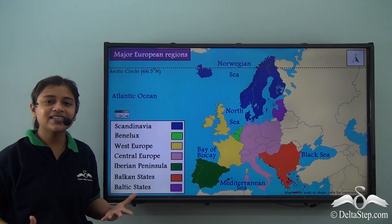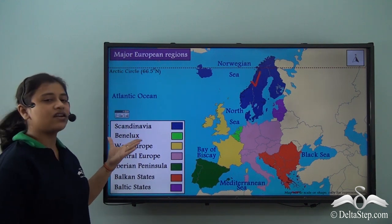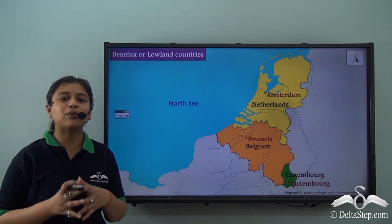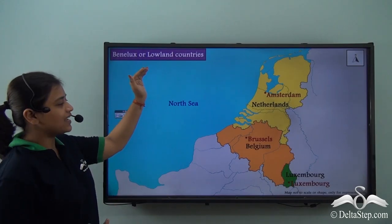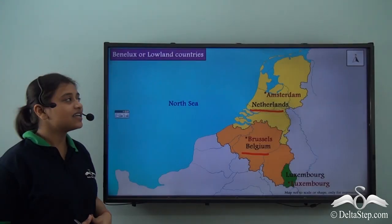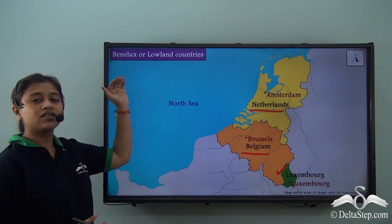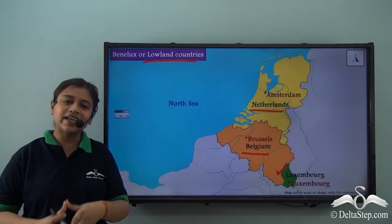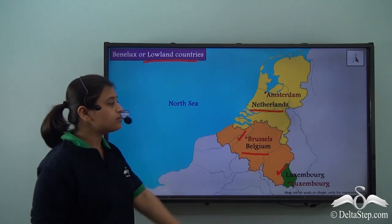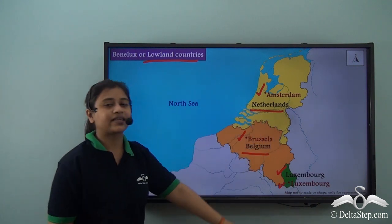Now let's learn about the next European region — Benelux. Benelux itself acts as a mnemonic for its countries: BE stands for Belgium, NE stands for Netherlands, and LUX stands for Luxembourg. These three countries are part of Benelux, or the lowland countries. Their capitals are Brussels for Belgium, Amsterdam for Netherlands, and Luxembourg City for Luxembourg.